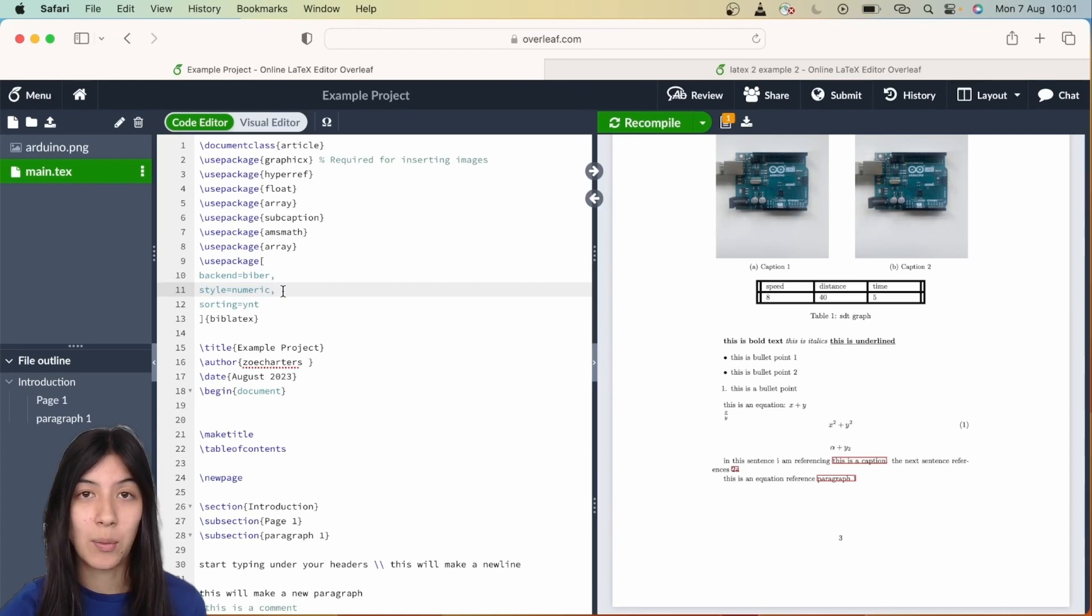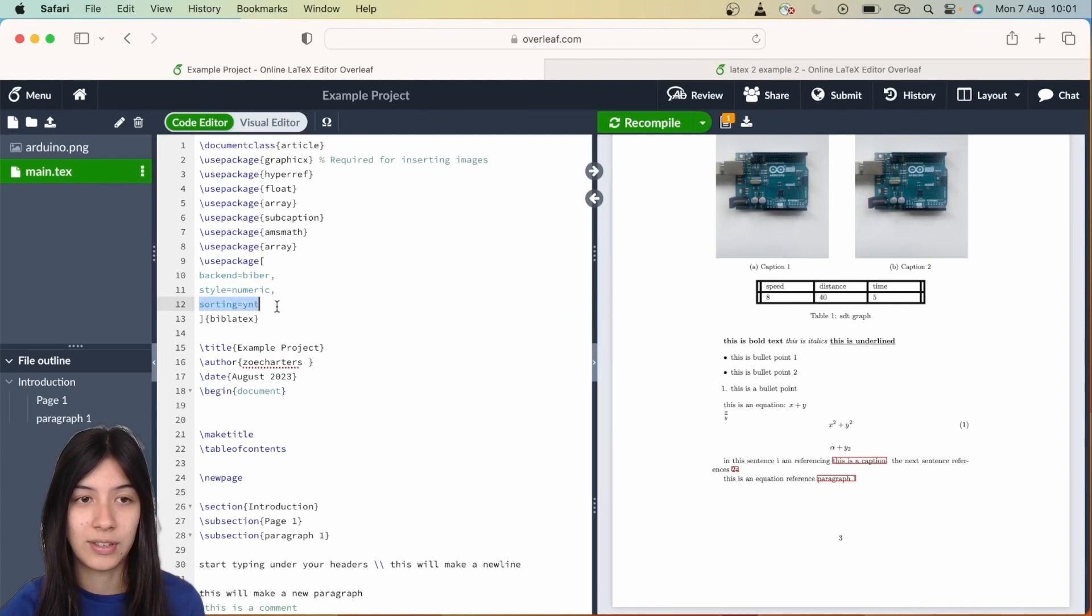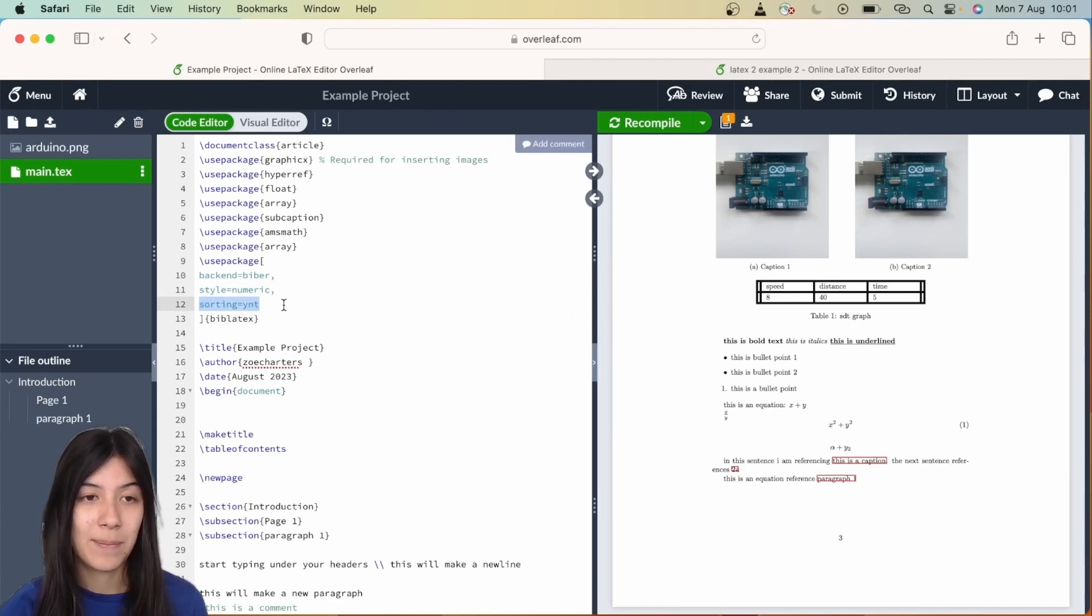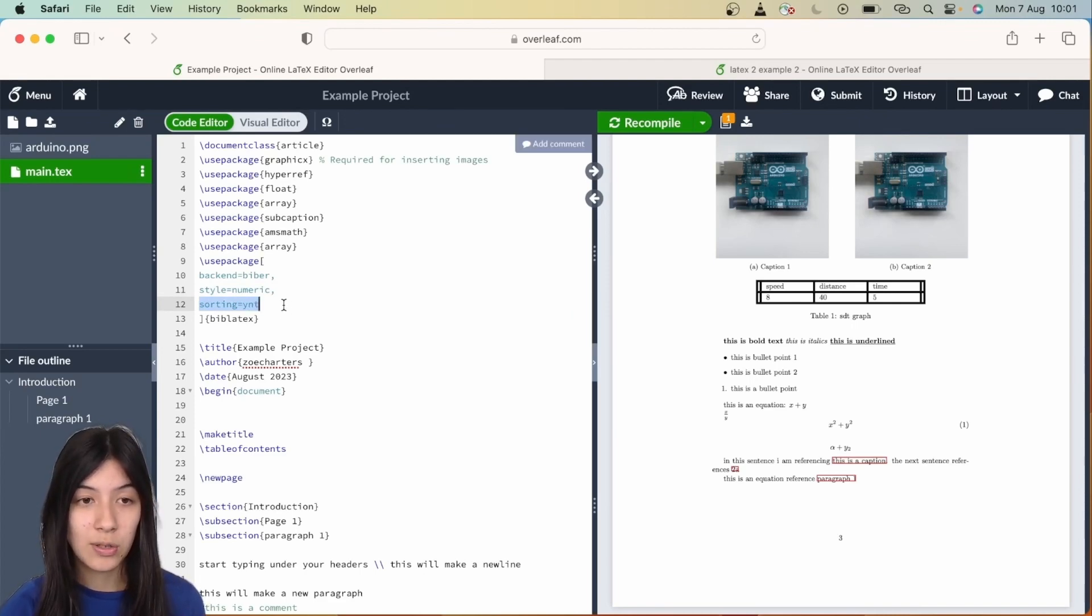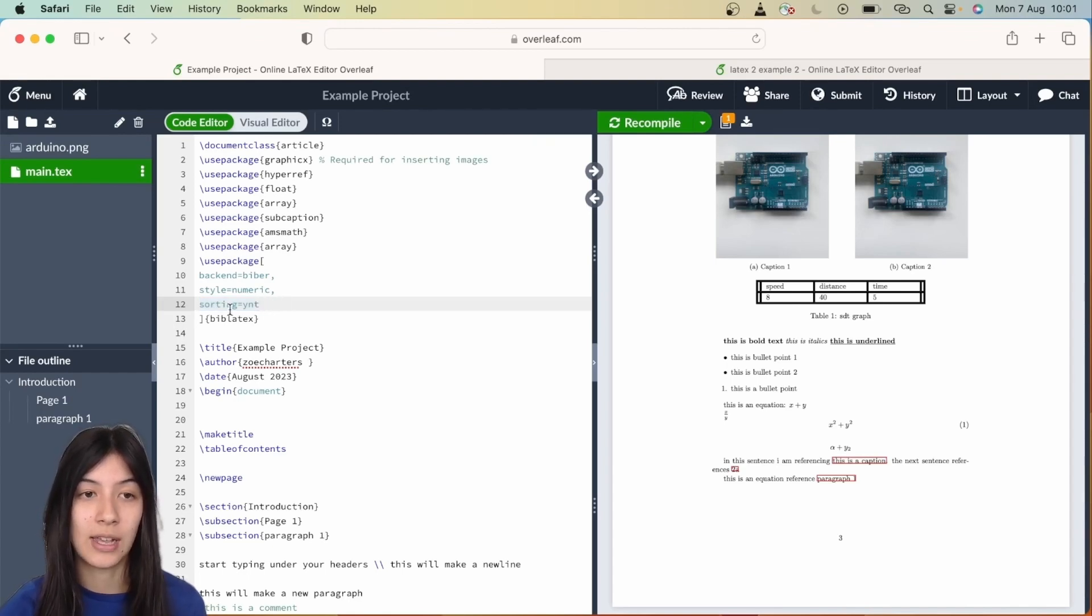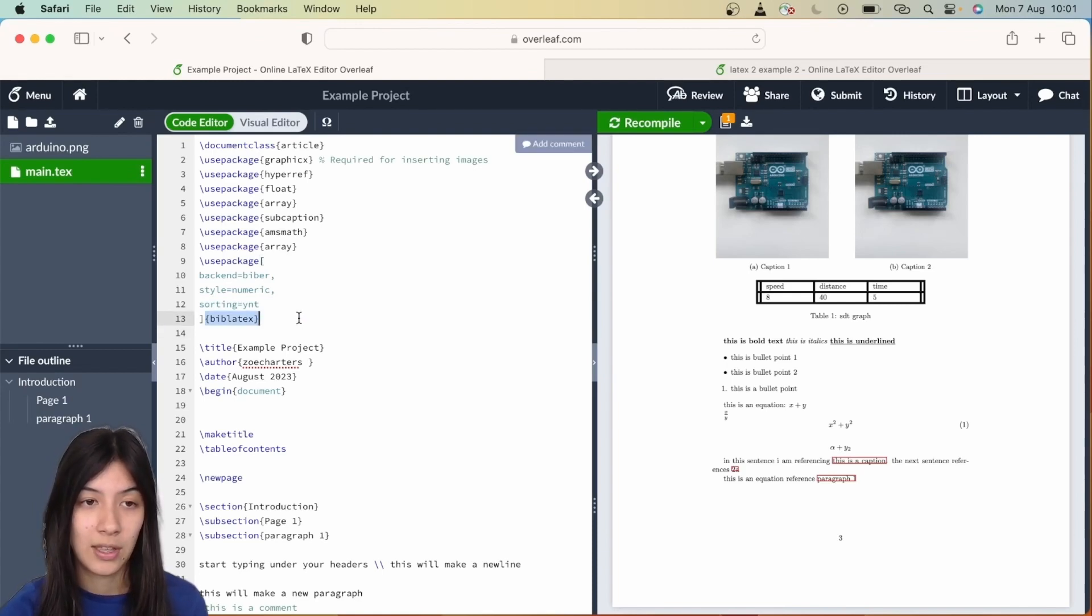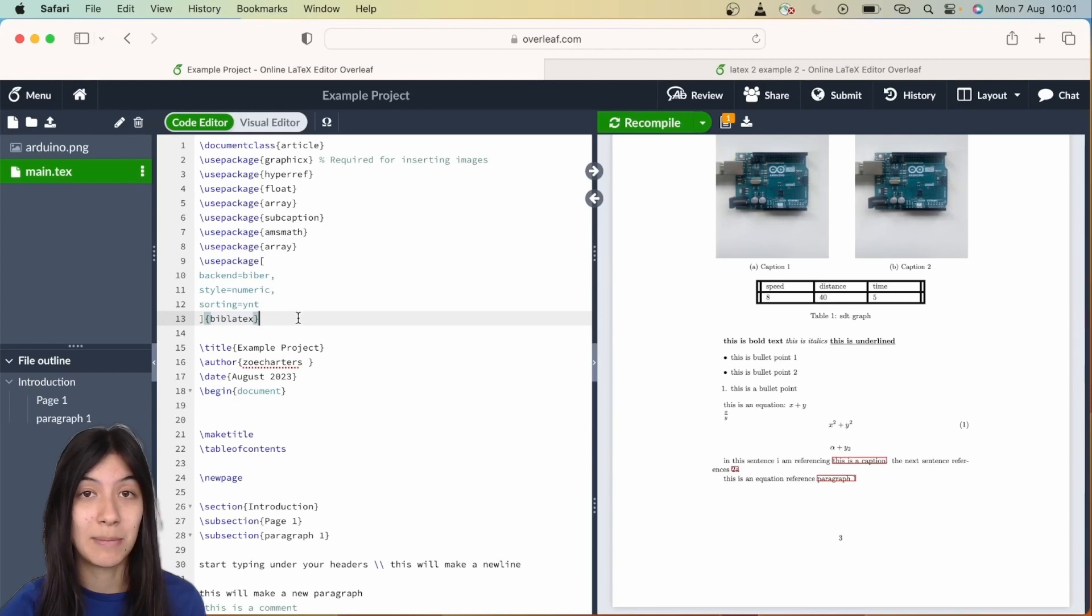This just makes sure that when you're citing it will be a number that pops up next to the place you're citing rather than a full author name or text name. Then this last bit, sorting equals ynt, is how they're going to sort the bibliography. You can change this—ynt stands for author's last name first, then the year, then the title of your article. In your square bracket, then just put biblatex which is the name of the package in the curly brackets.